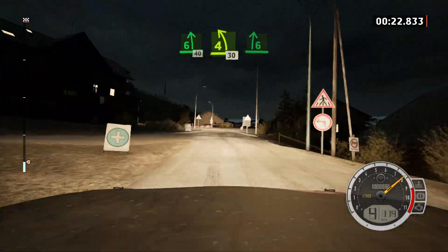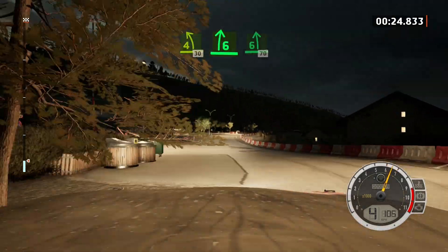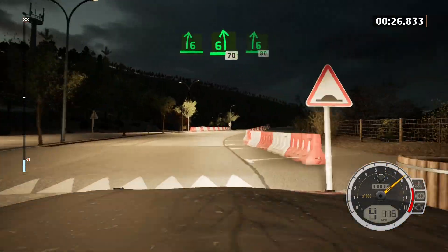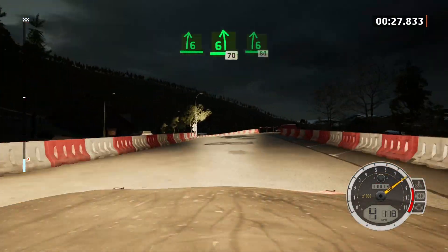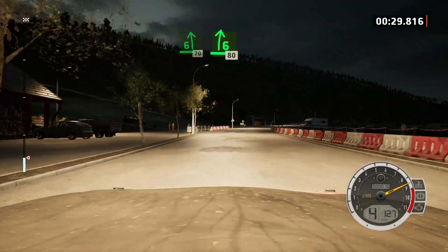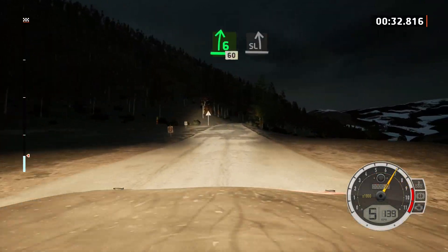6 right, overbump, and 6 left, 70. 6 right, 80. 6 right, keep in, 60.